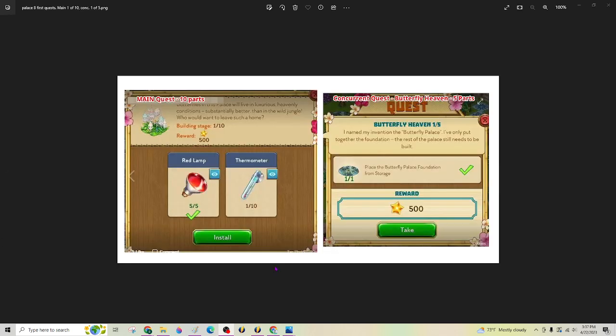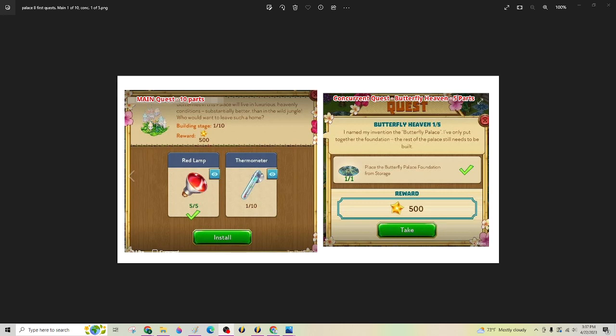And when that happens, then this is what you're going to see right here. Part one of 10 building stage, you've got to install the lamp and the thermometer. So clicking that green button install will trigger you over to the next part, the next phase of the quest part two.